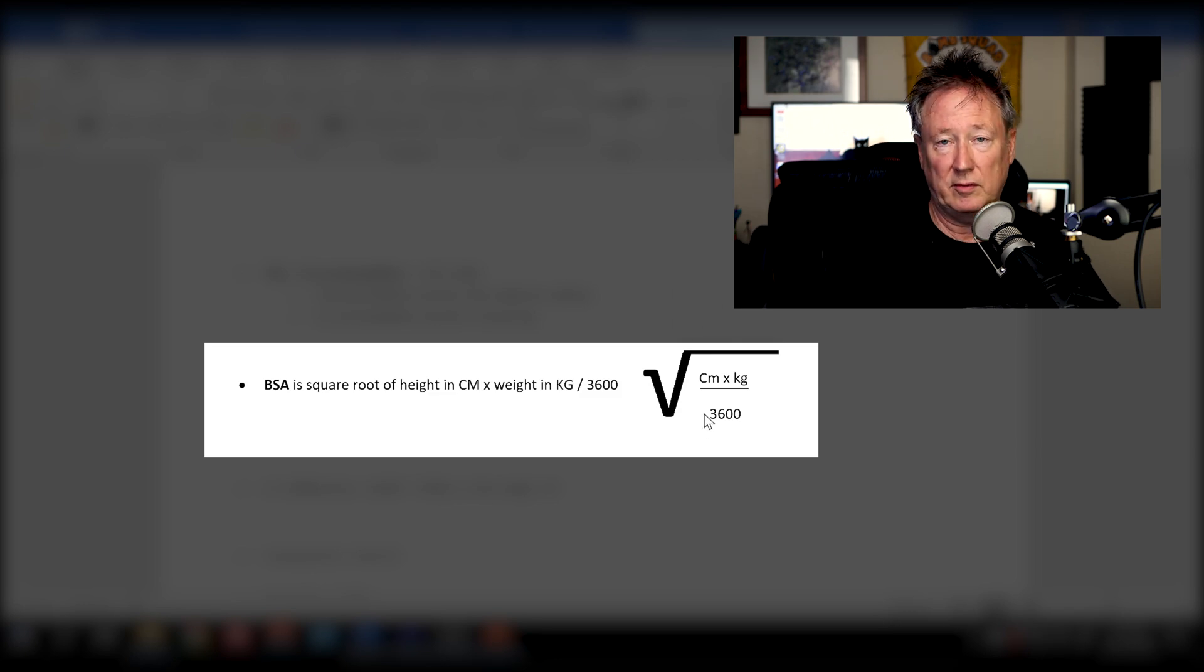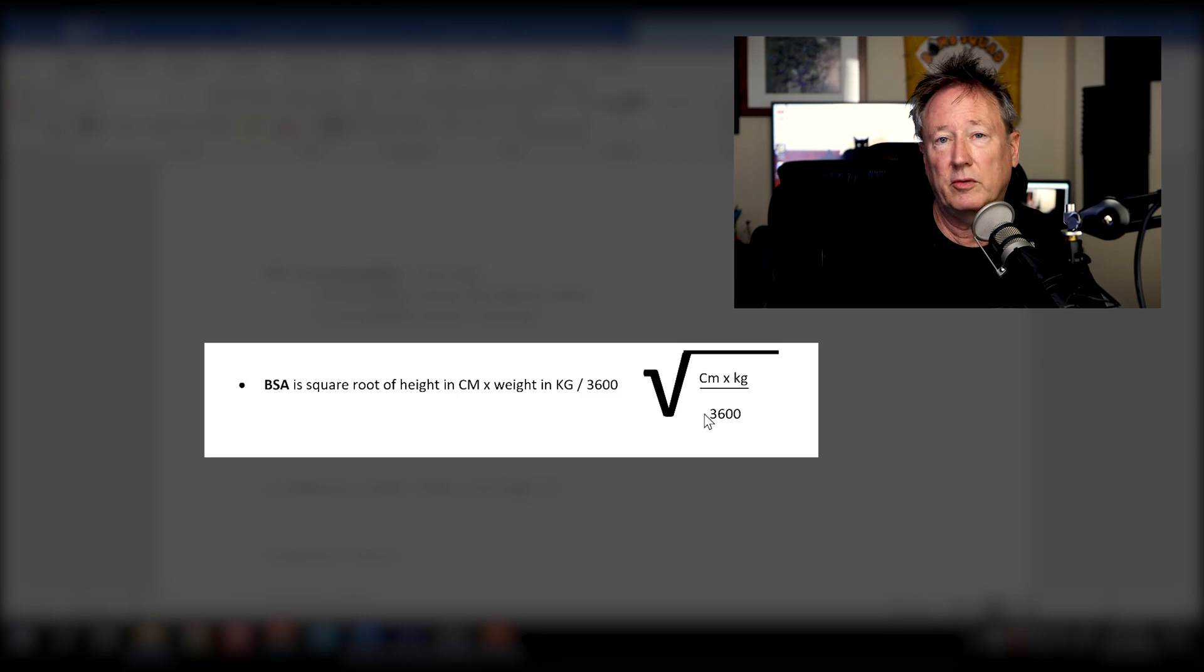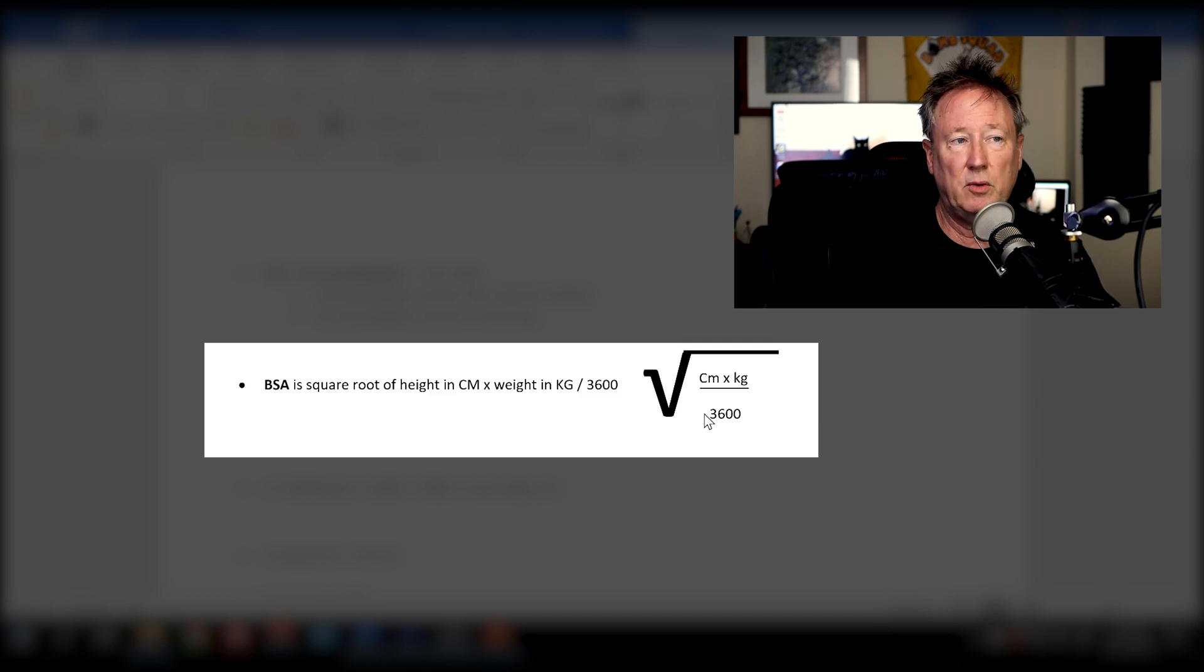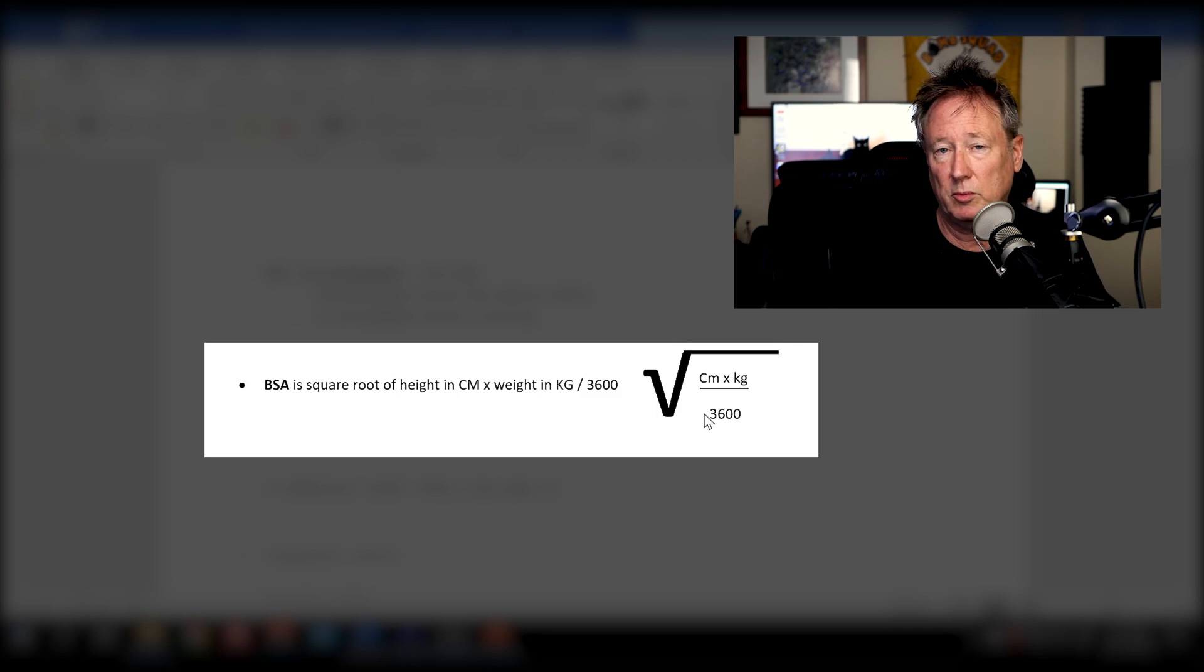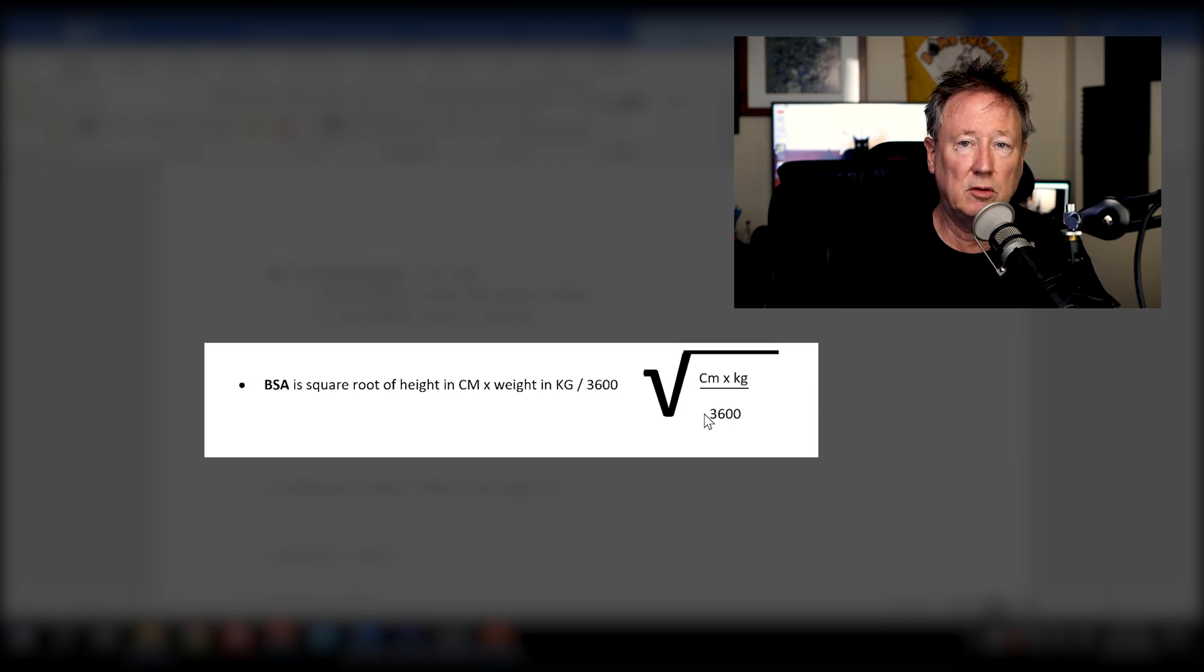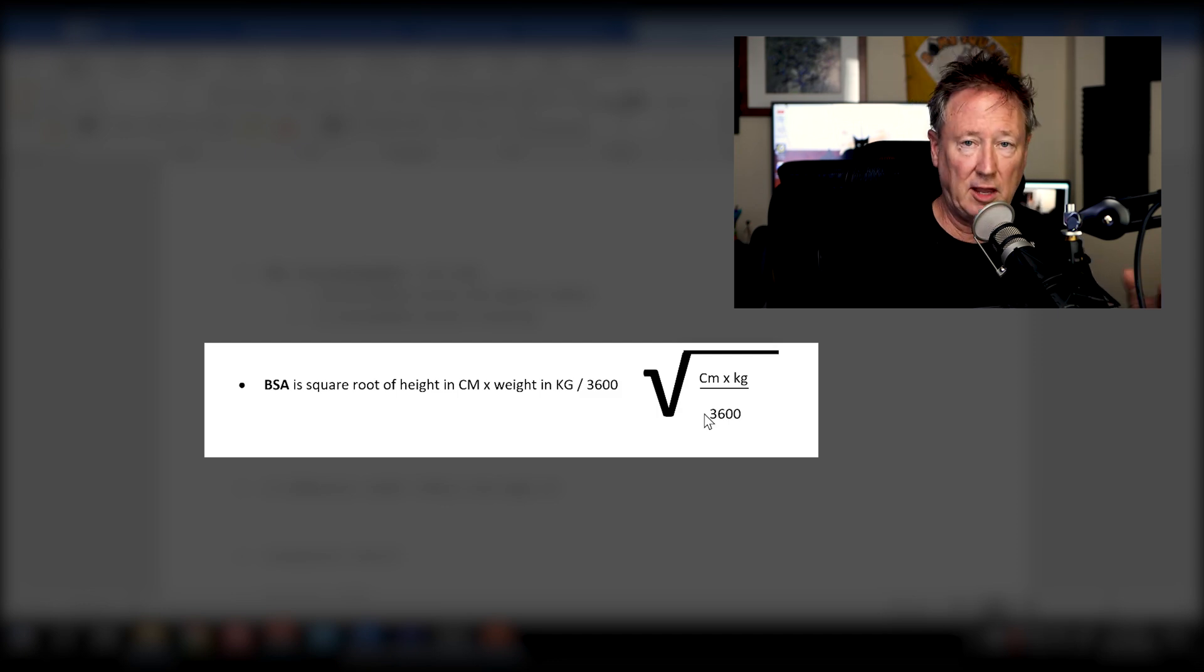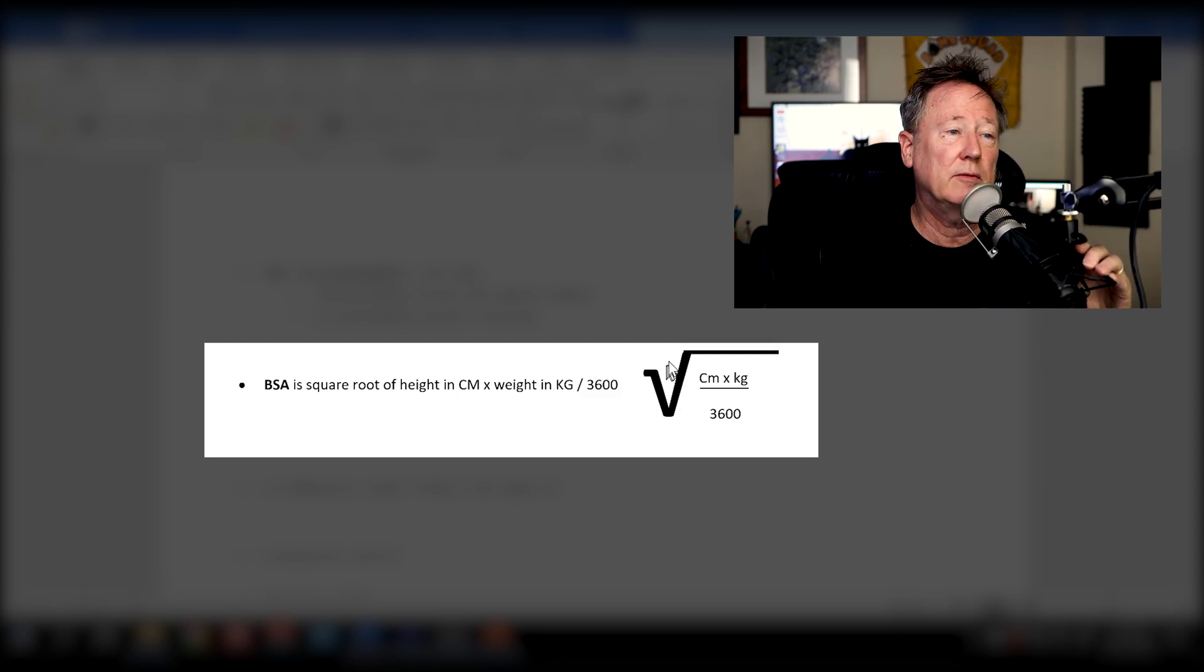So the way you get centimeters is however many inches. If somebody's five nine, that's 69 inches. There's 2.54 centimeters in an inch, so 69 times 2.54 centimeters tells you how many centimeters tall they are. Their weight in kilograms, whatever the weight in pounds is divided by 2.2. So if somebody was 150 pounds, 150 divided by 2.2 tells you their weight in kilograms, all that divided by 3,600. You get that number, then you take the square root of that number. And that's the person's BSA.